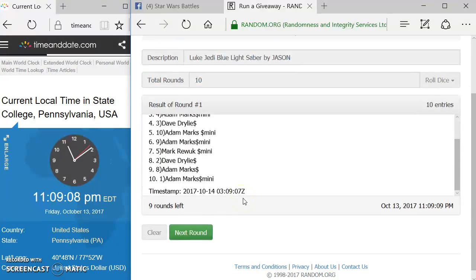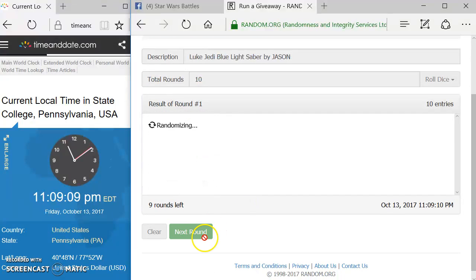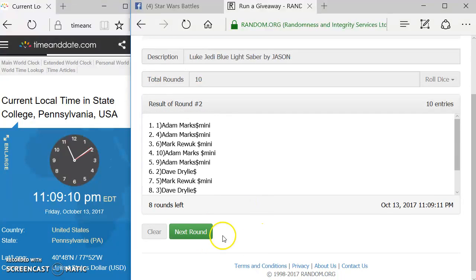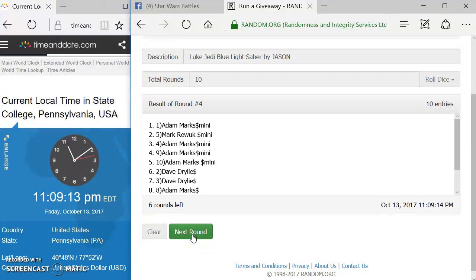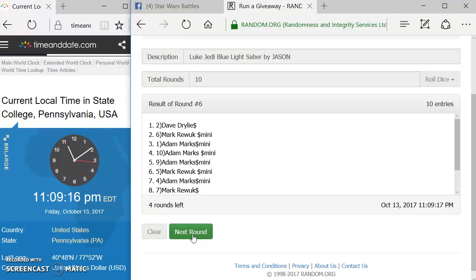Round 1, Mark, you're on top. Round 2, Adam. Round 3, Mark. Round 4, Adam. Round 5, Adam.